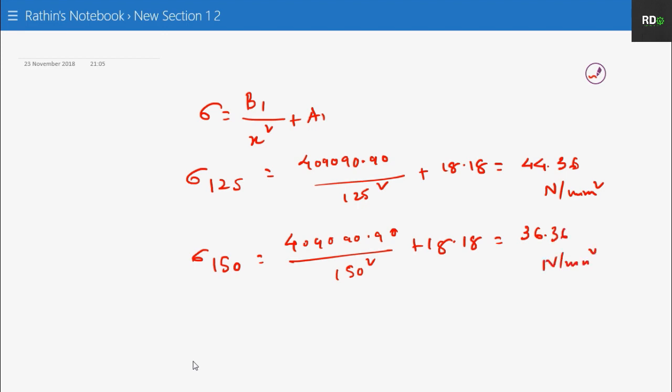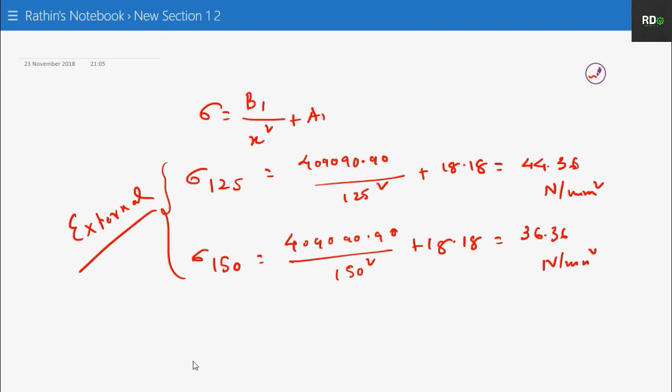Sigma 150 equals 409090.90 over 150-squared plus 18.18, which gives 36.36 Newton per mm squared. So these are for the external tube and the external part calculation is completed.